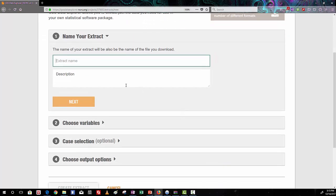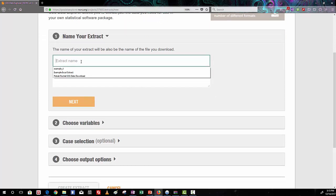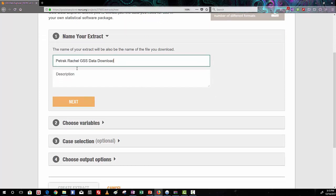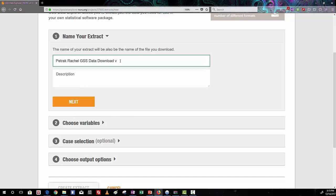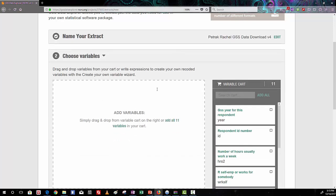The first step is to name your extract. So give your extract a name that fits with our naming patterns. So here you can see mine is Petrack Rachel. This is my GSS Data Download. And because I have a few similarly named files, I'm going to have to make this maybe version 4. So click Next.